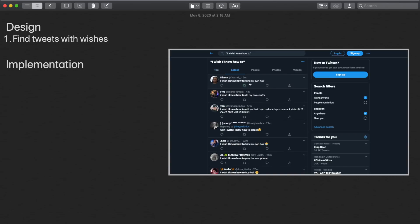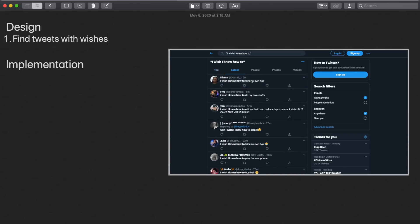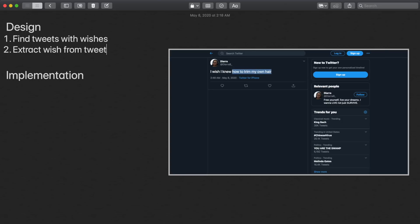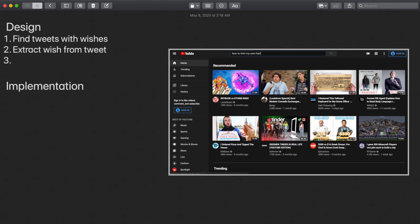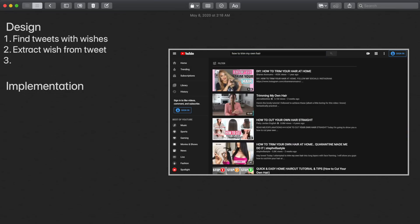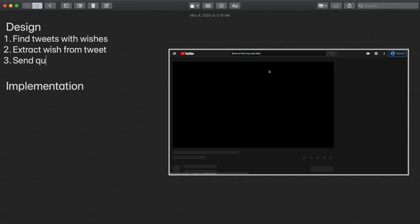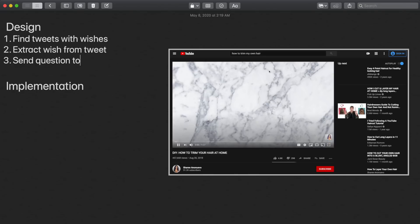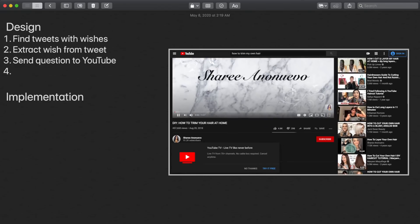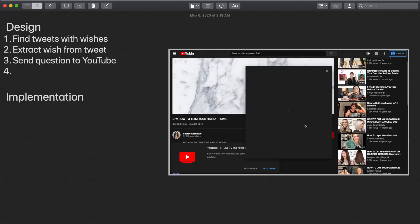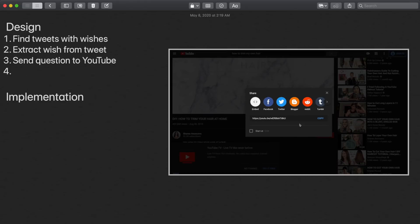So after we have a tweet that has a wish in it, we just want to extract that wish from the tweet. We don't really need any of the other unnecessary parts of it. Once we've extracted the question from the tweet, we can go ahead and send that question to YouTube and find a video that'll answer that question. Since YouTube just has so many videos for everything, there's a good chance we'll find what we're looking for here.